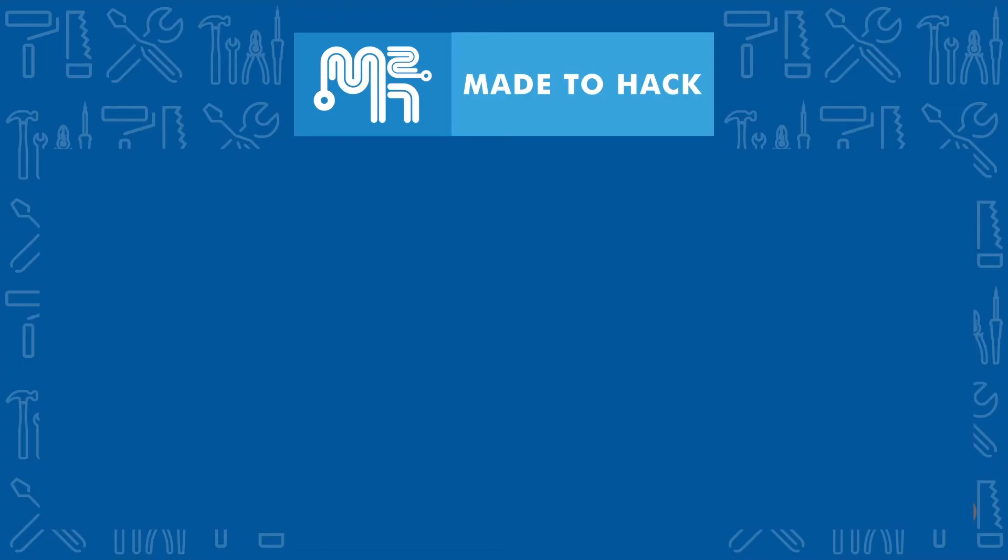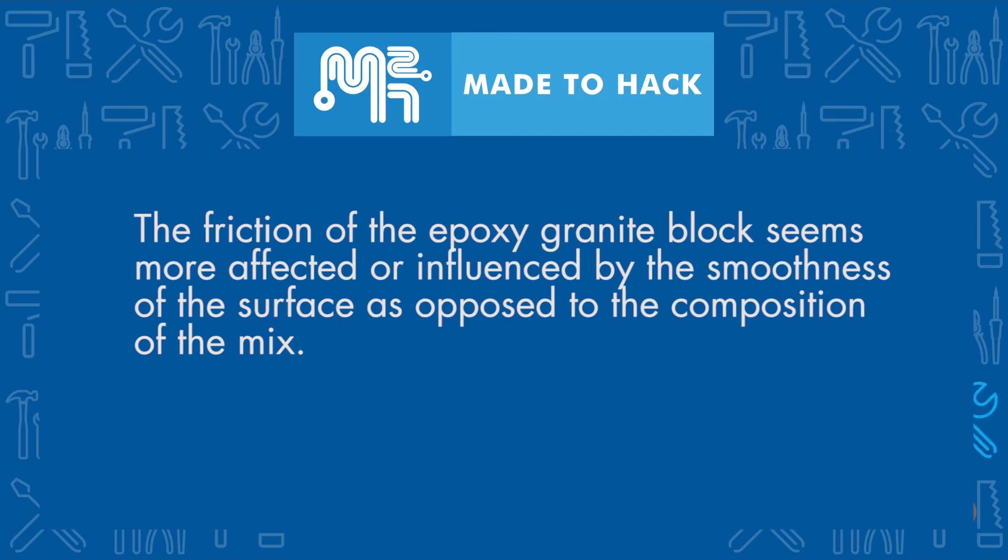There was a noticeable improvement in the blocks without the extra resin on the bottom surface. It seems that a flatter, more even surface has more impact on the coefficient of friction rather than the composition of the epoxy granite mix.